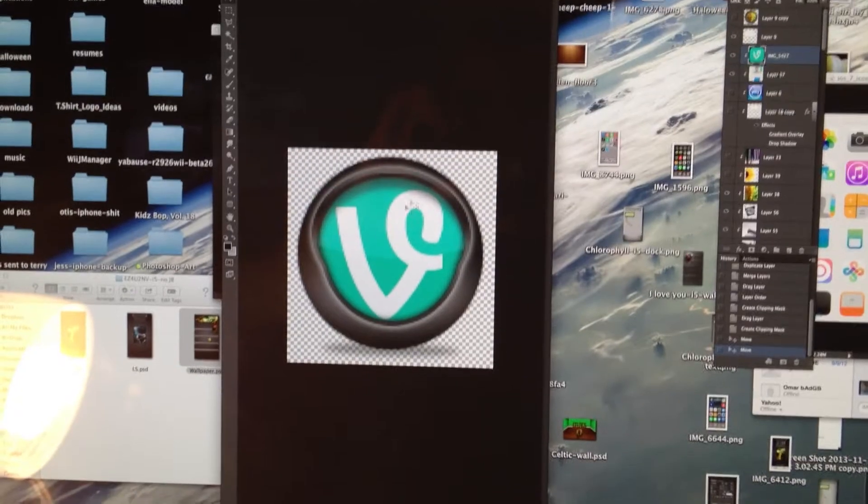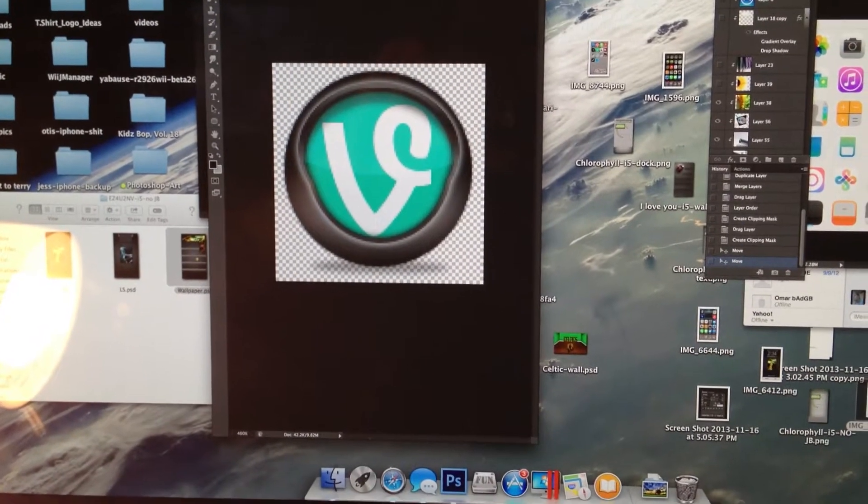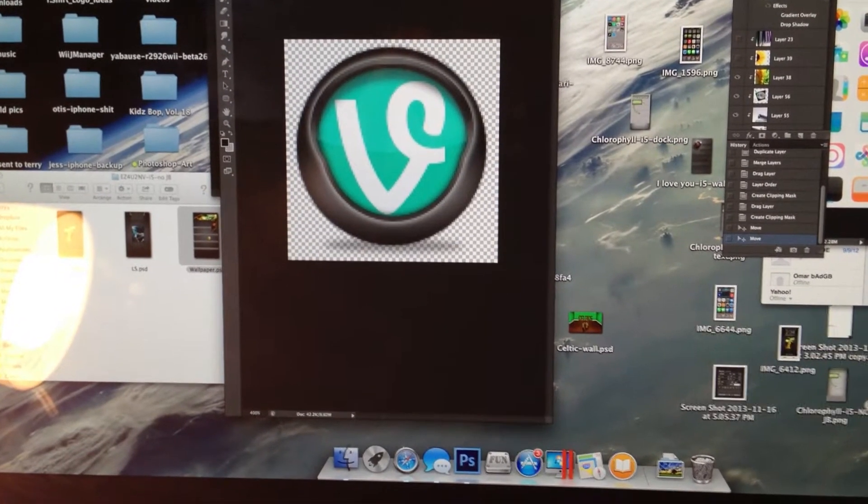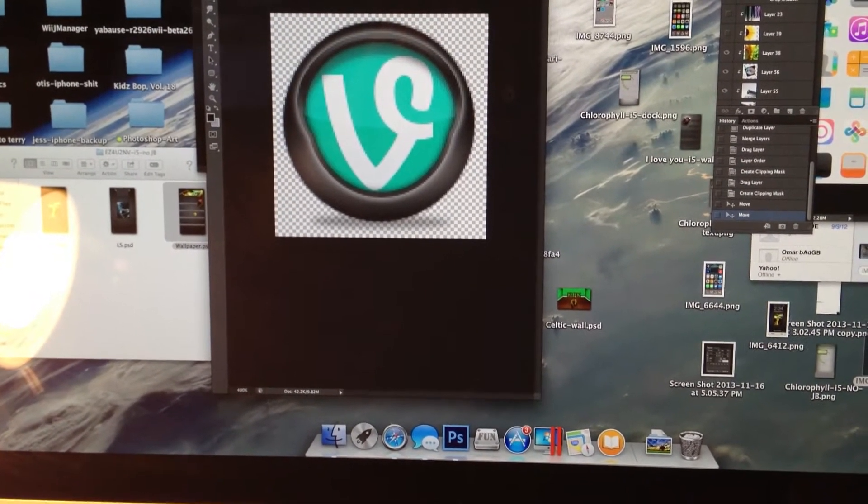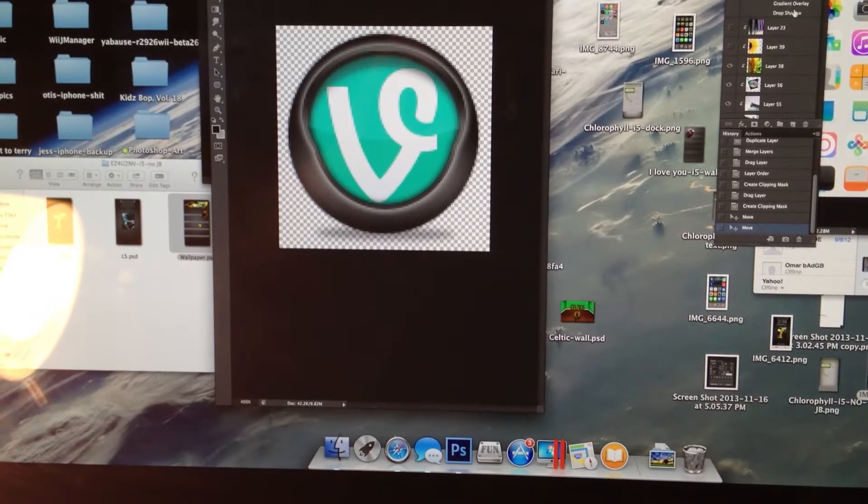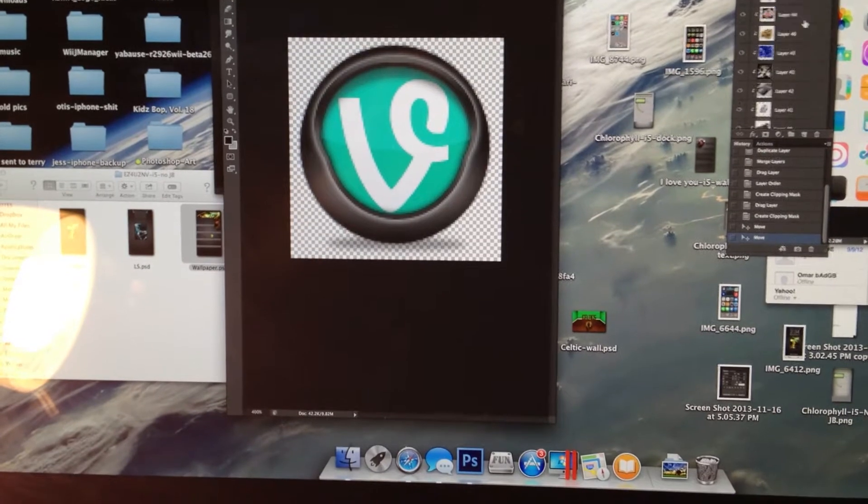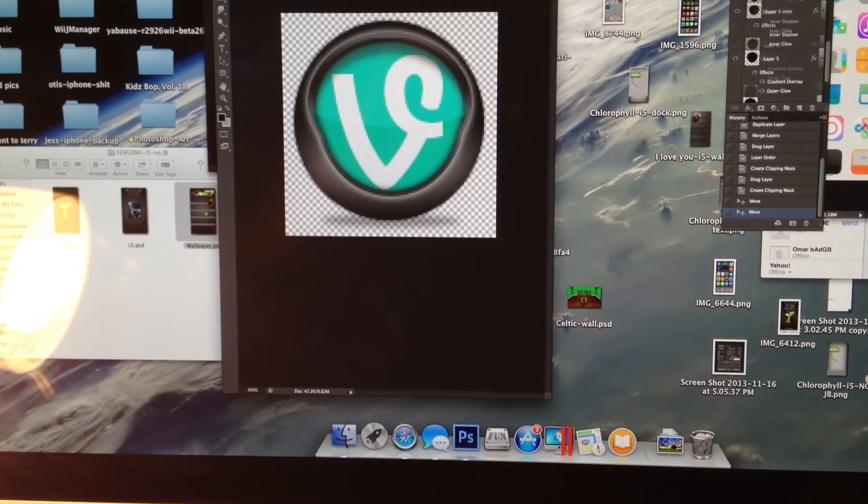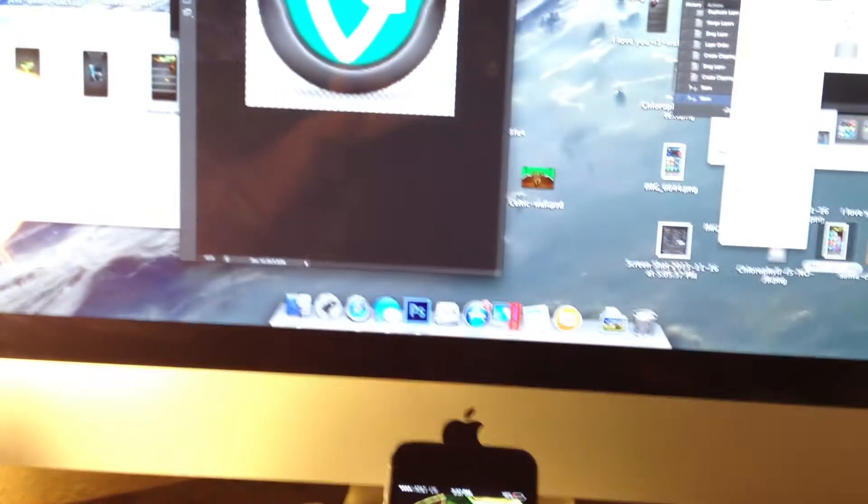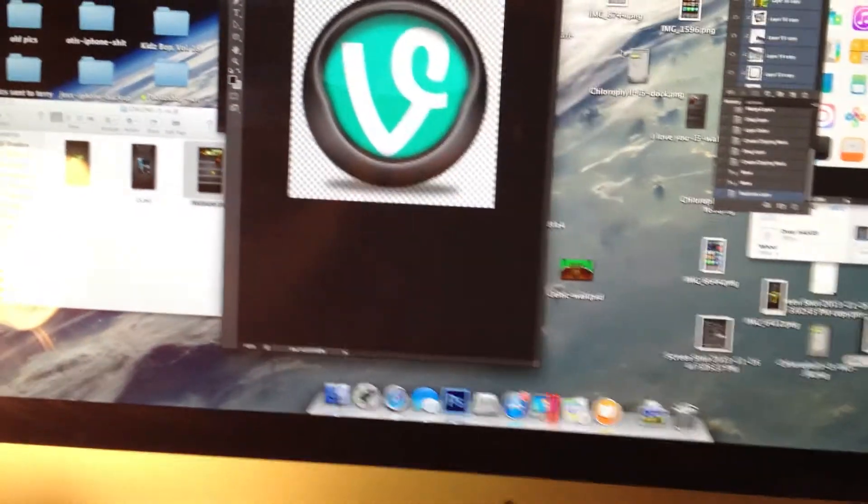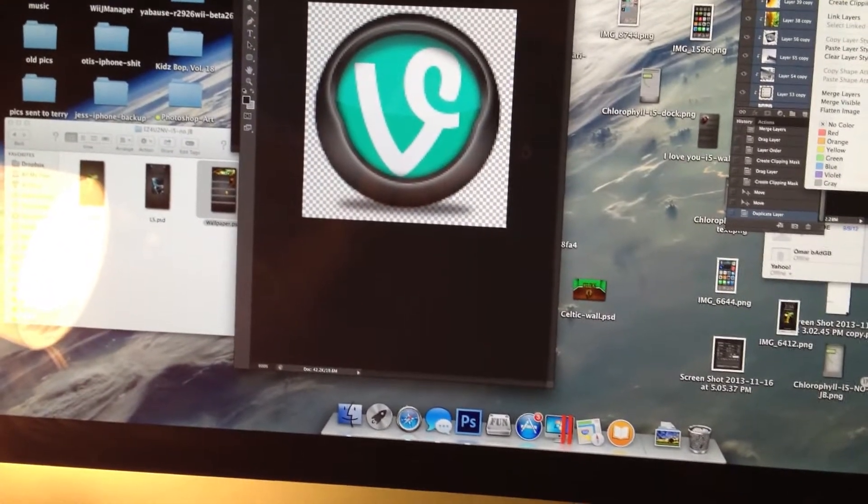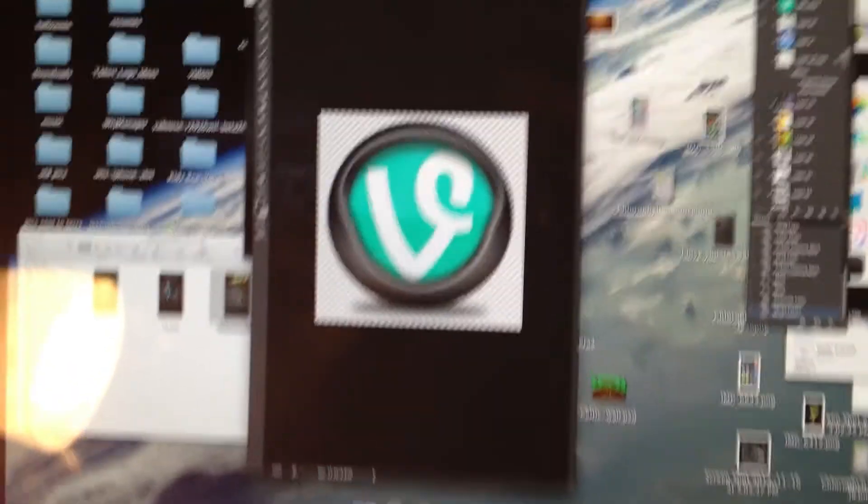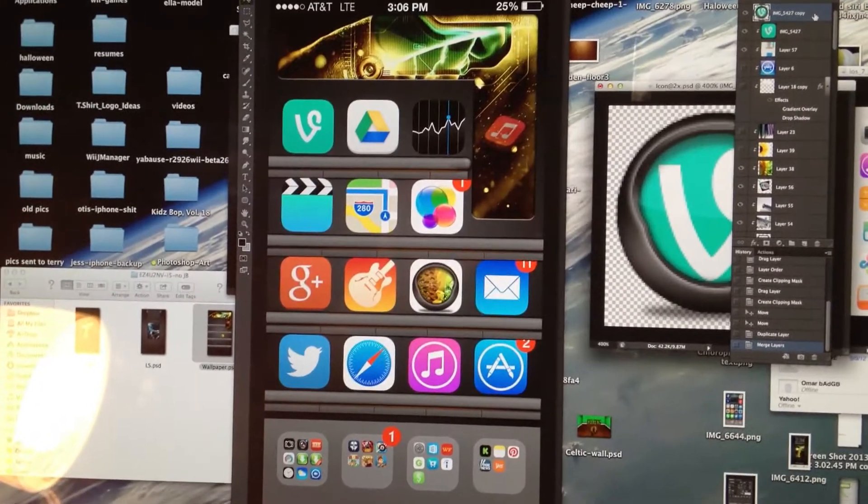So I'm going to start with Vine. I like this. So, I'm going to... It's really hard with one hand. Alright. So, I got my Vine icon made.